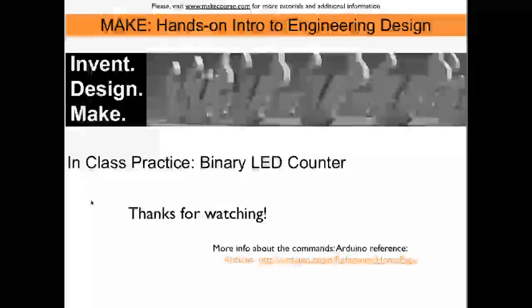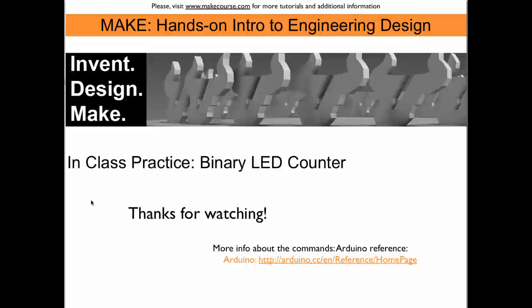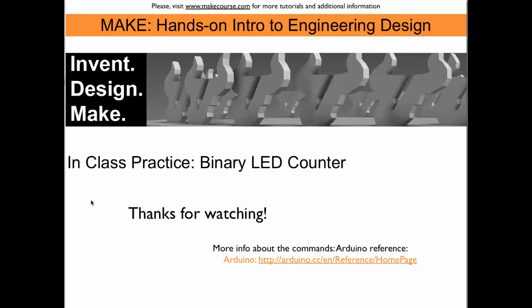This concludes the in-class practice binary LED counter. Thanks for watching.